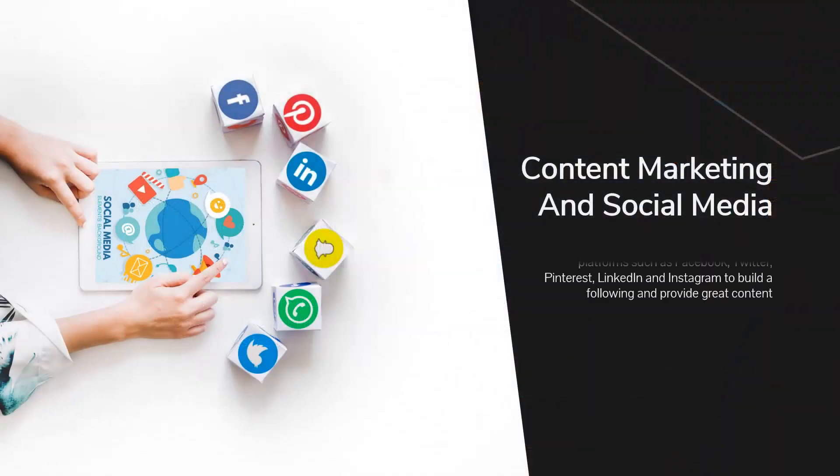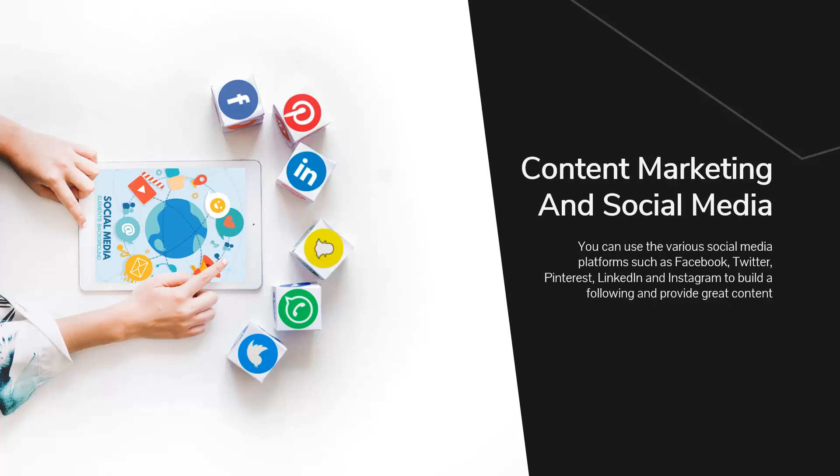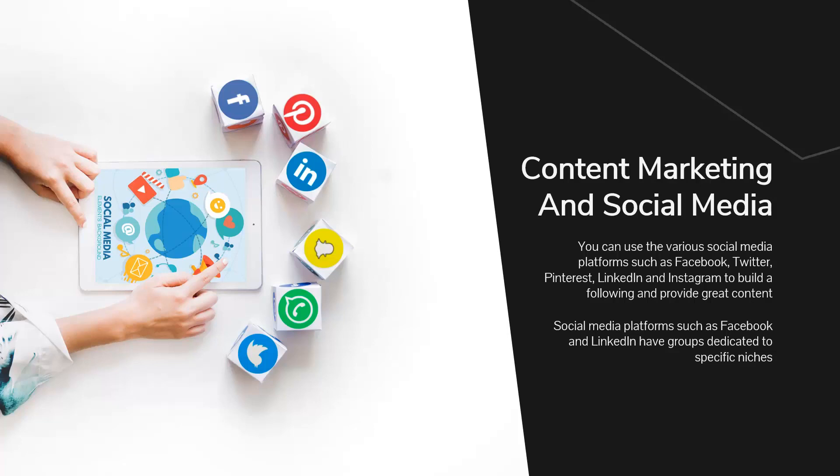Content marketing and social media. You can use the various social media platforms such as Facebook, Twitter, Pinterest, LinkedIn, and Instagram to build a following and provide great content. When you make high quality posts to these social platforms, other people will comment on them and share them with their friends.